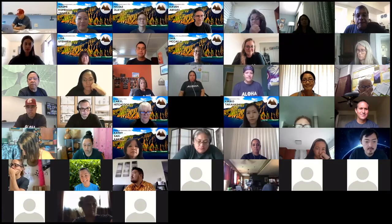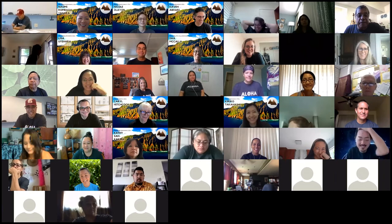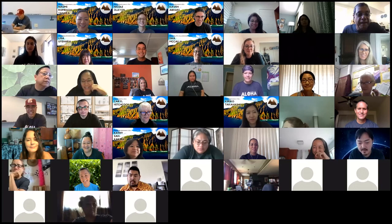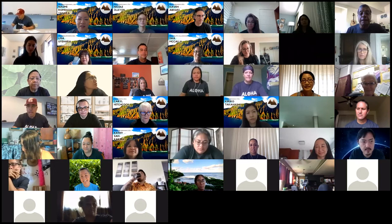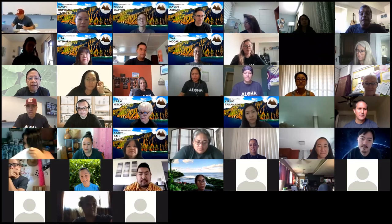It's really nice to see everyone. Feel free to unmute yourselves because everyone's on mute right now, or chat it in the chat box.